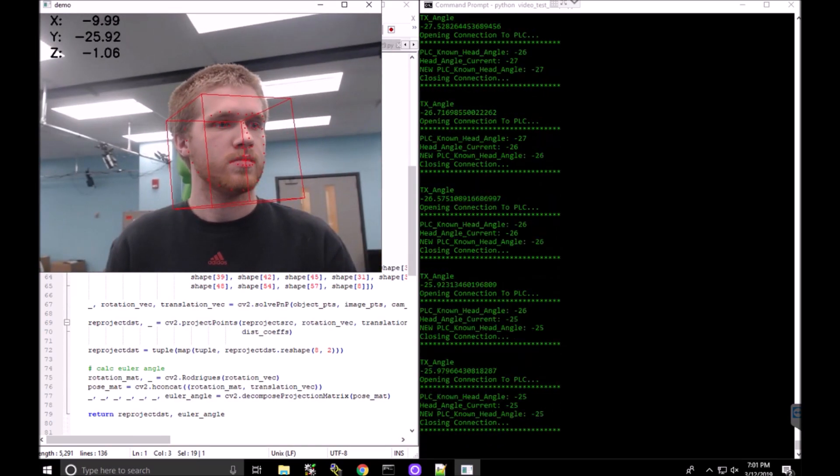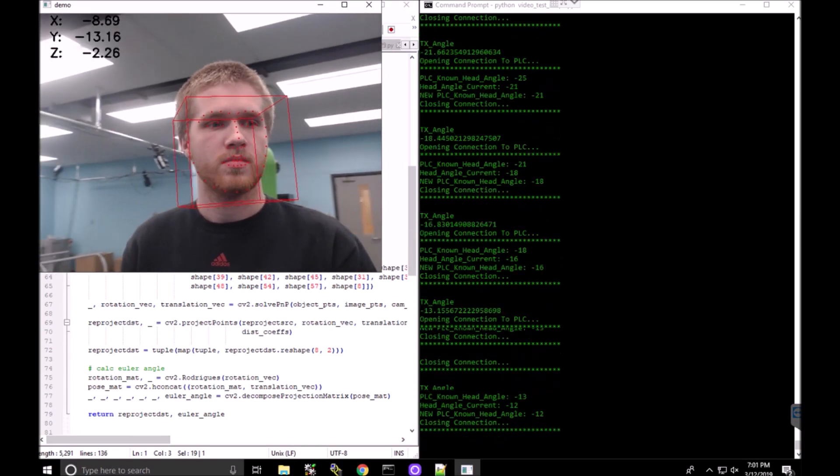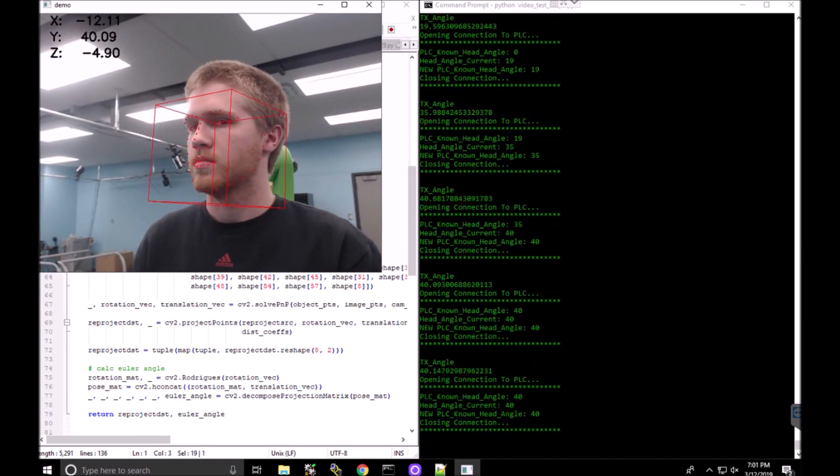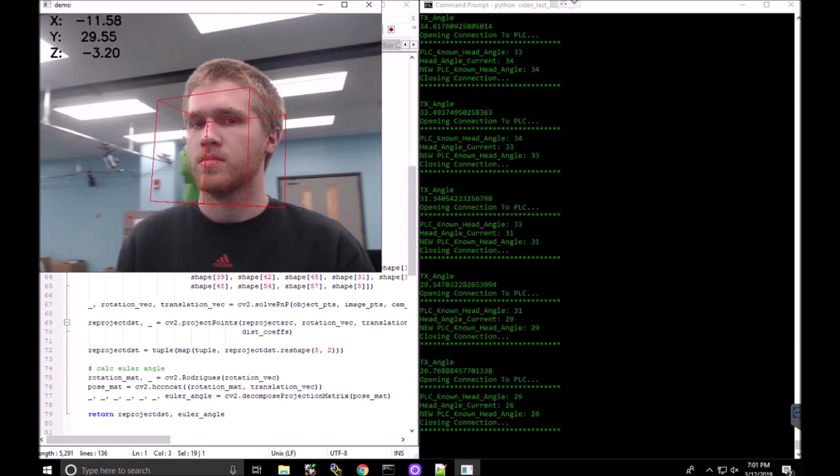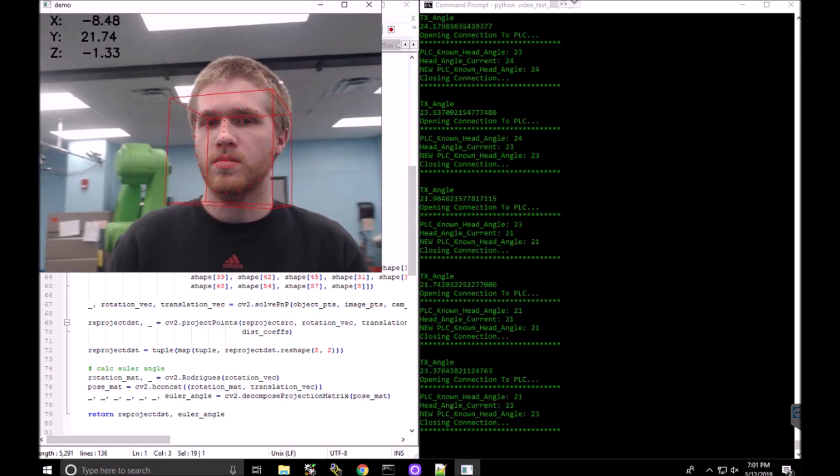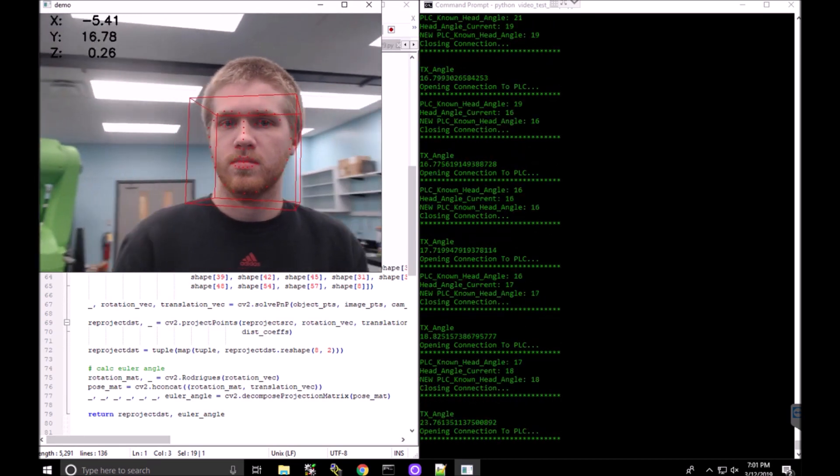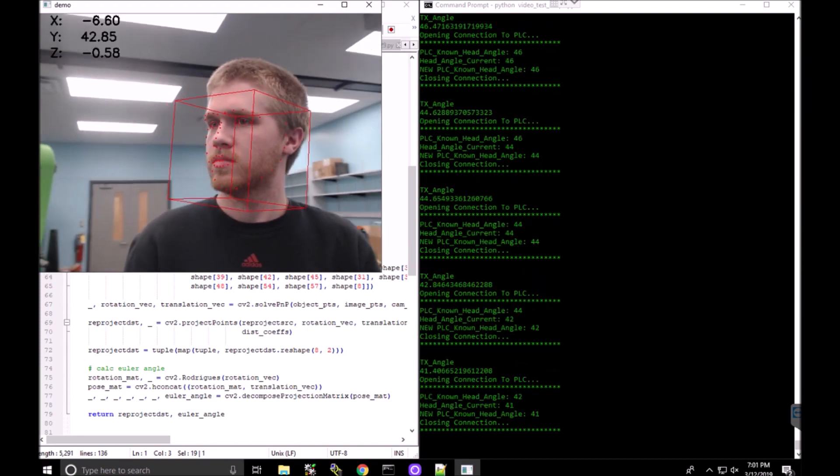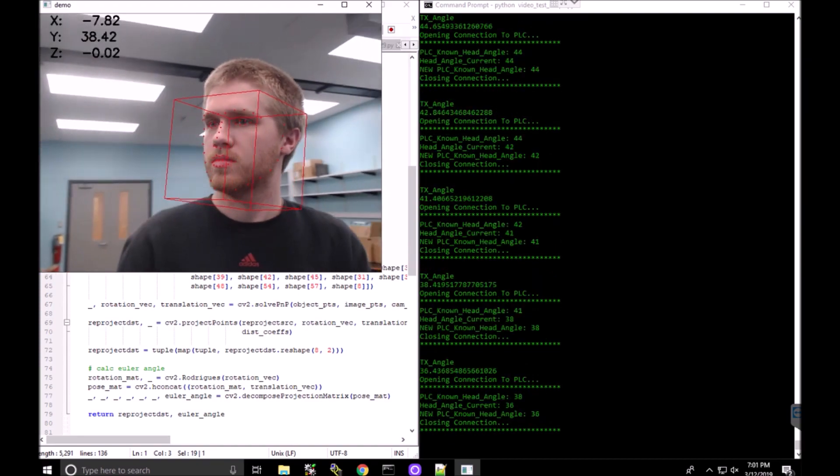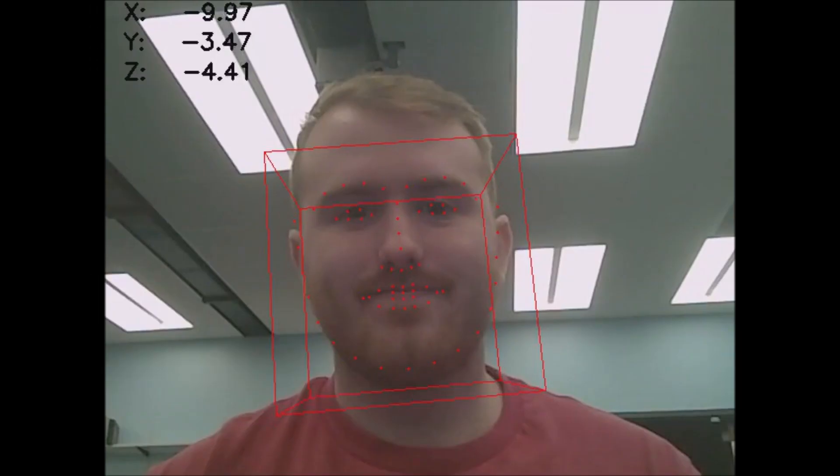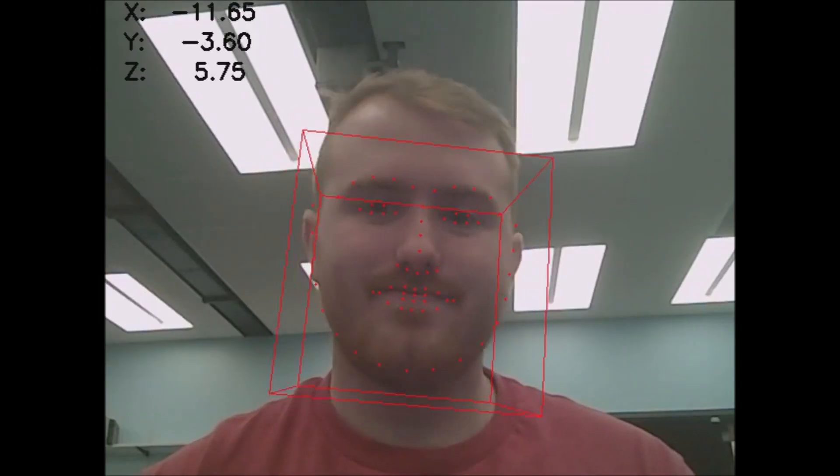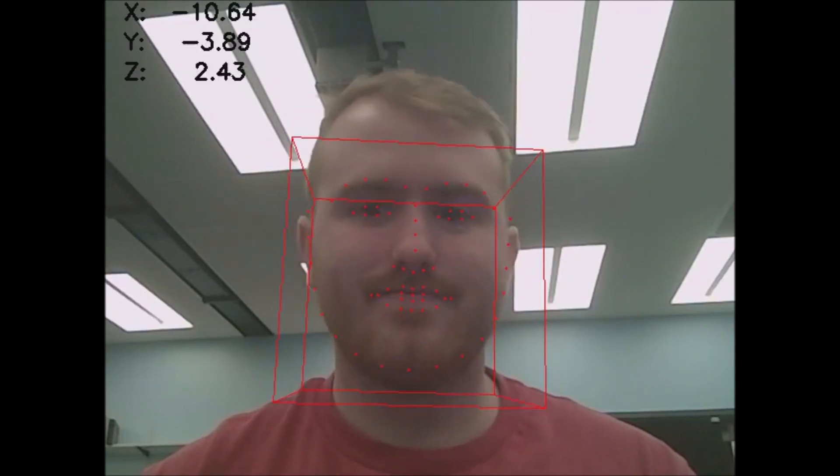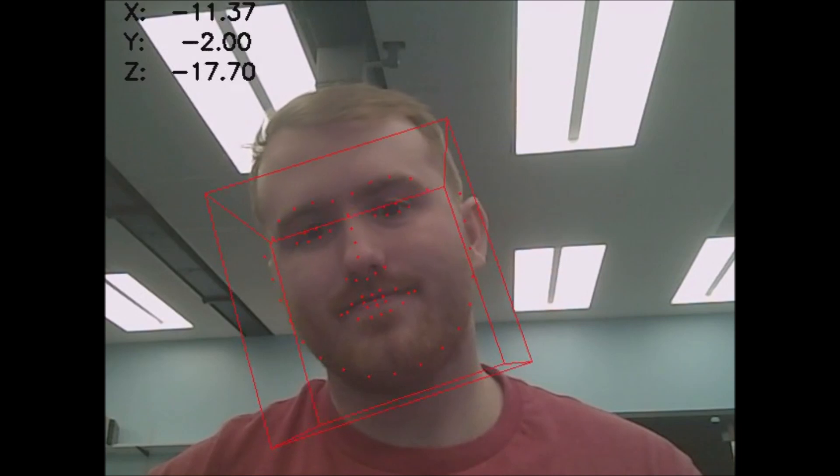This CPU is doing the processing and running the program. The code can be optimized for use on the GPU, allowing for much faster processing speeds, but that takes more time to accomplish and was outside of the scope of this project.